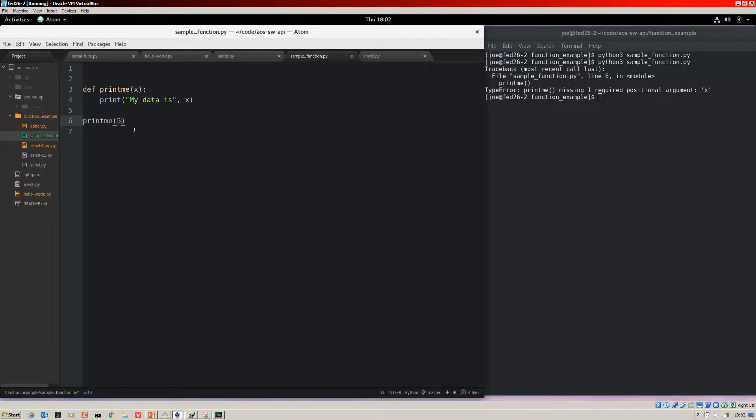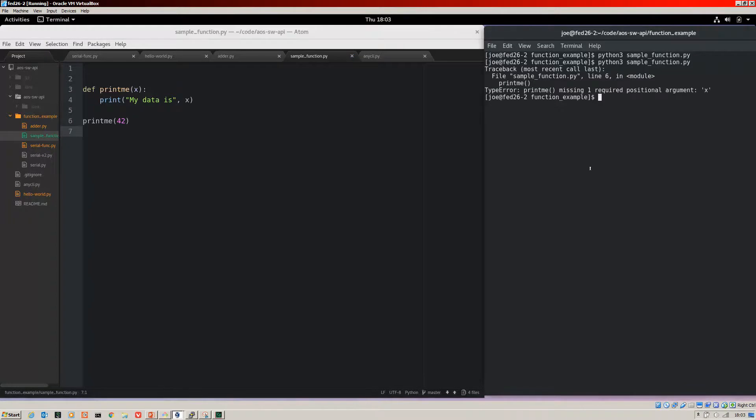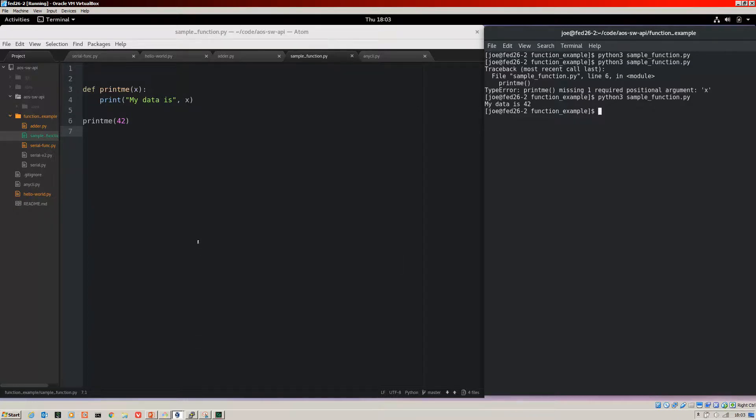So to correct that, let's put in 42. Save it. Jump back over to the console. And there we go. My data is 42. Great.